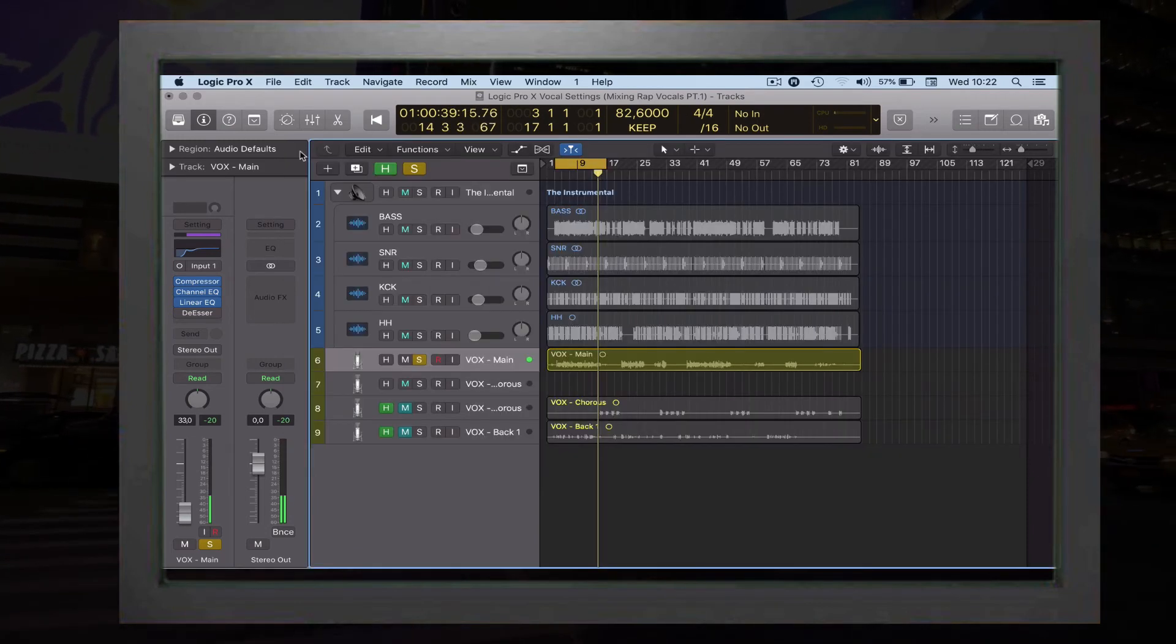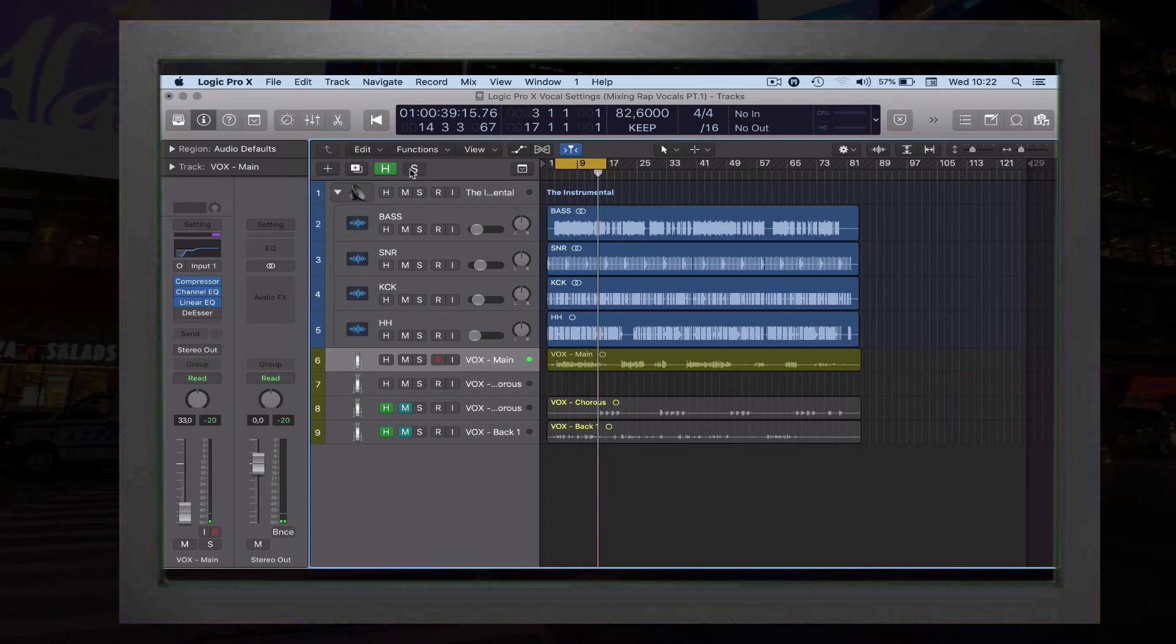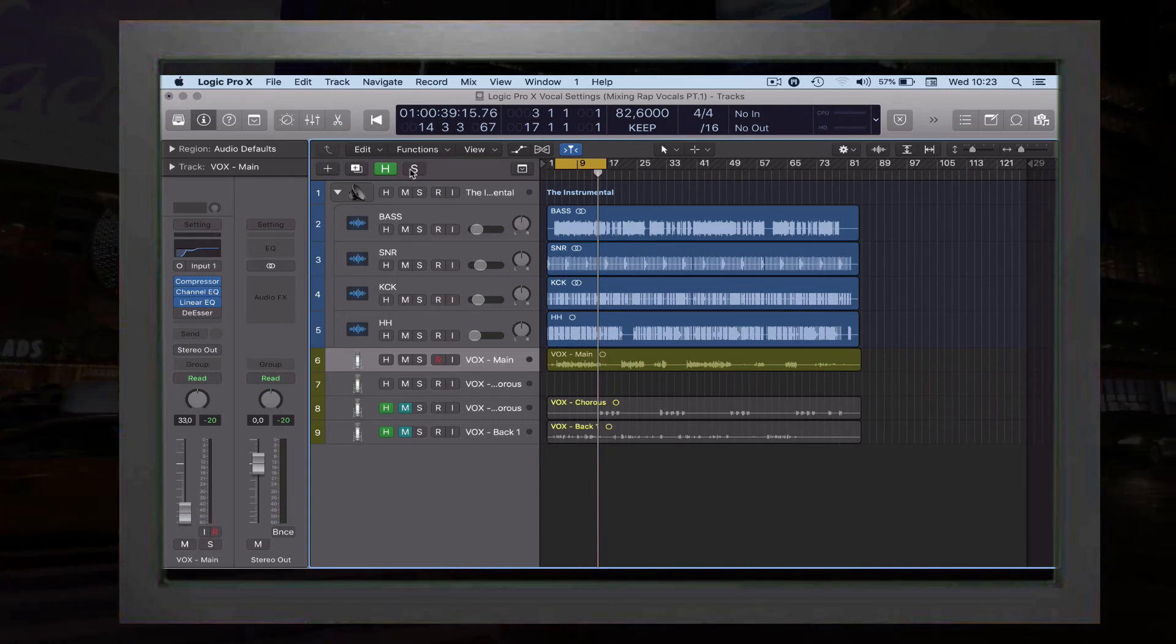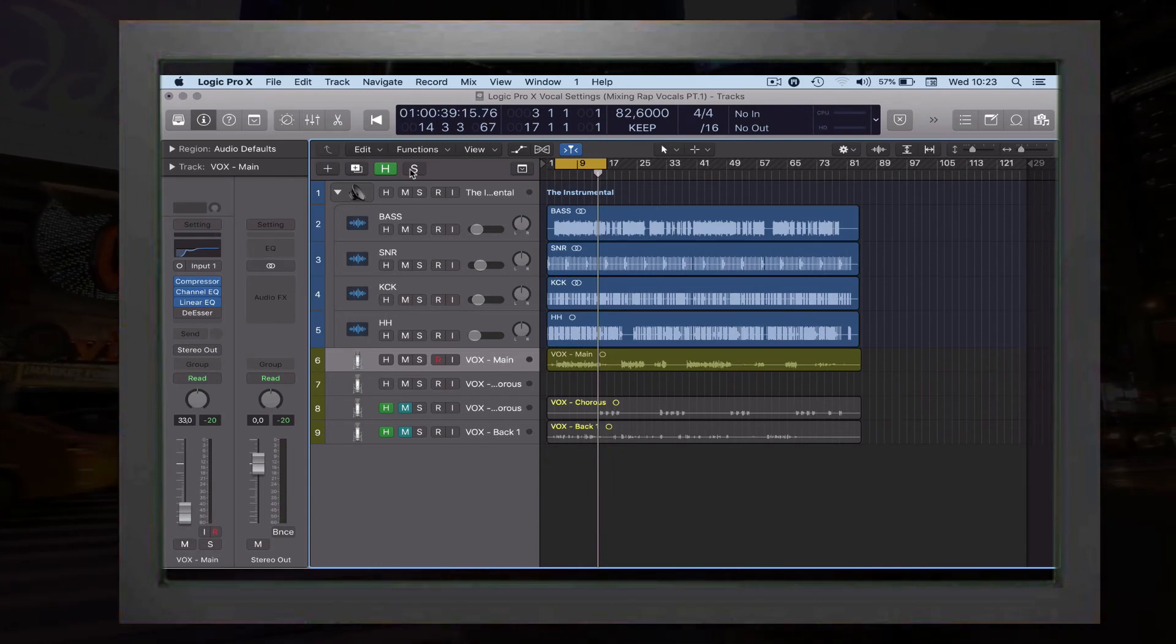That was for the linear EQ, so we're giving the vocal more crystal sound.